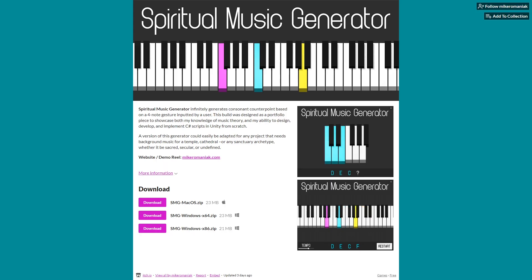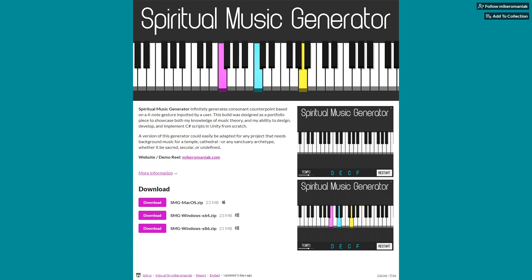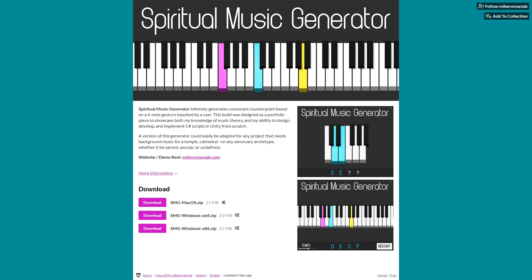If you're interested in downloading this build and trying your own four-note gestures, click on the itch.io link in the description.